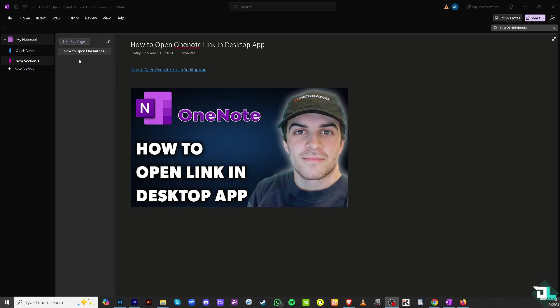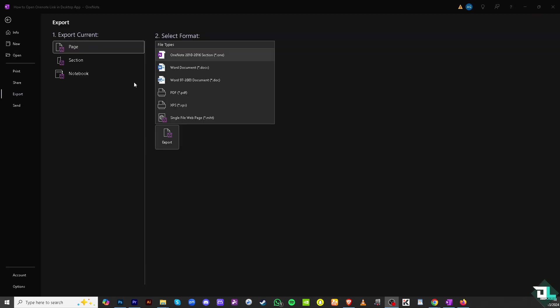And after doing so you might want to save this file, export it like OneNote 2010 to 2016. You can export it as a Word document, as a PDF, an XPS, or even a single file web page. And that's it for today's video. Thank you so much for watching. We will see you again in the next one.